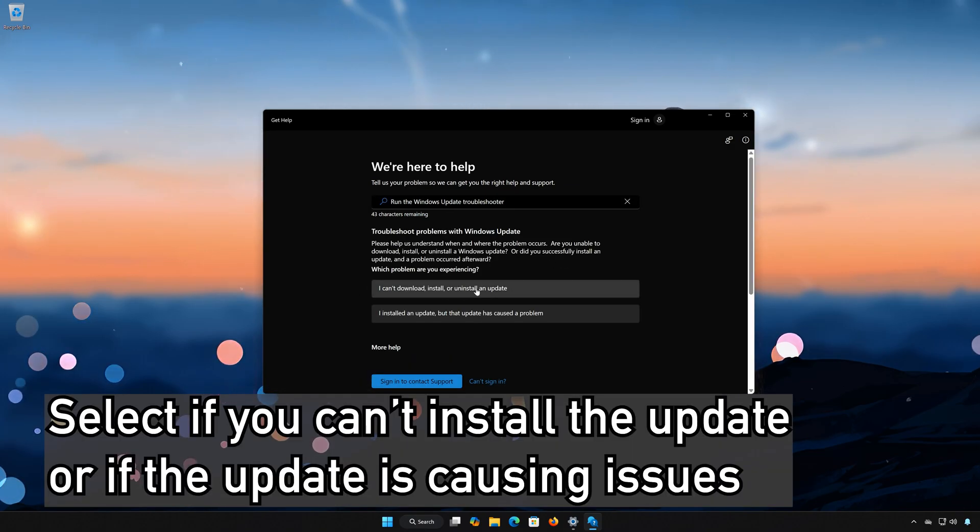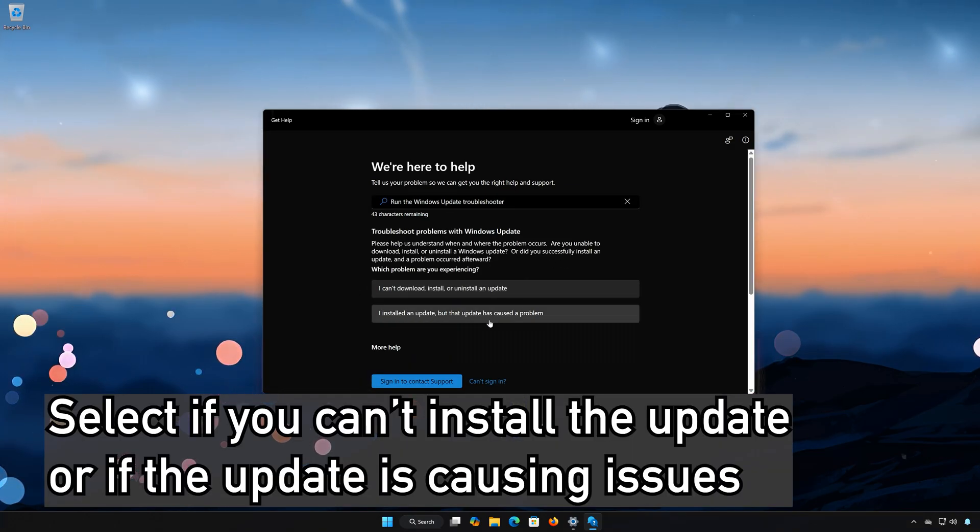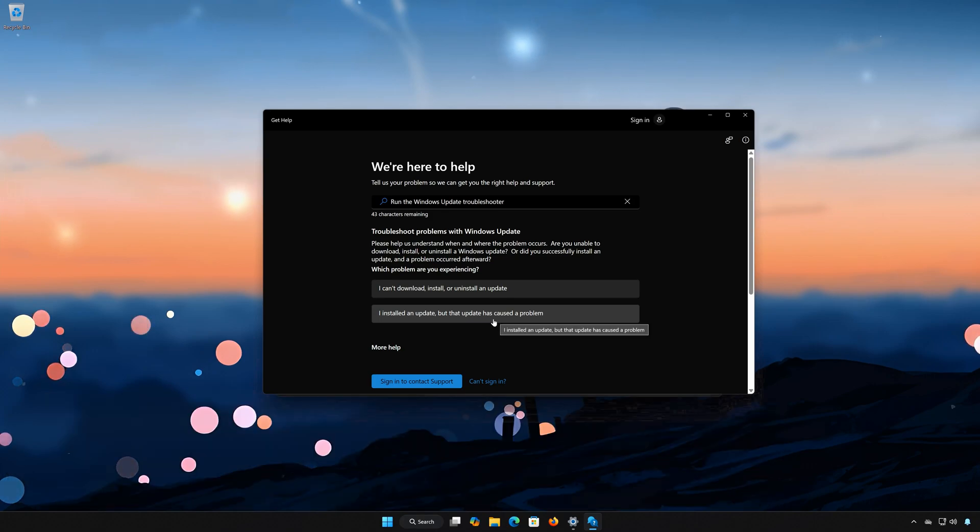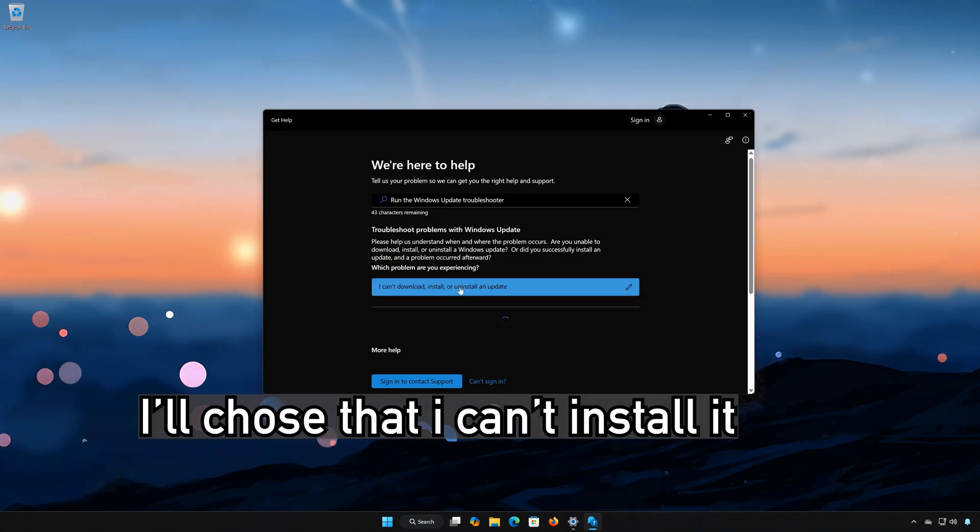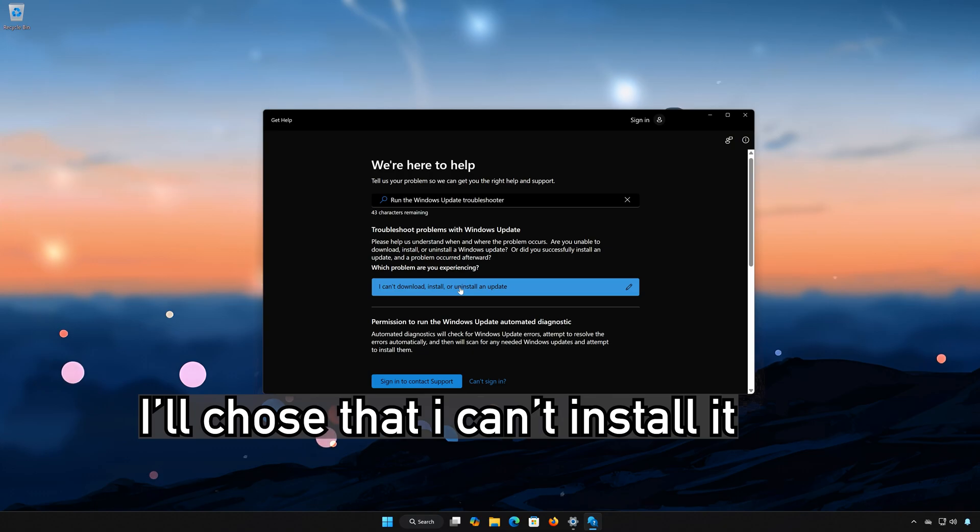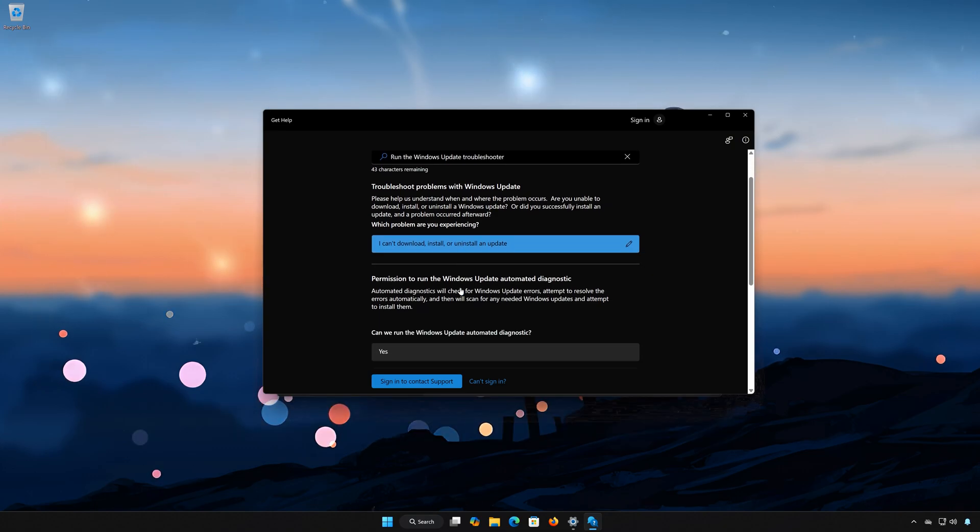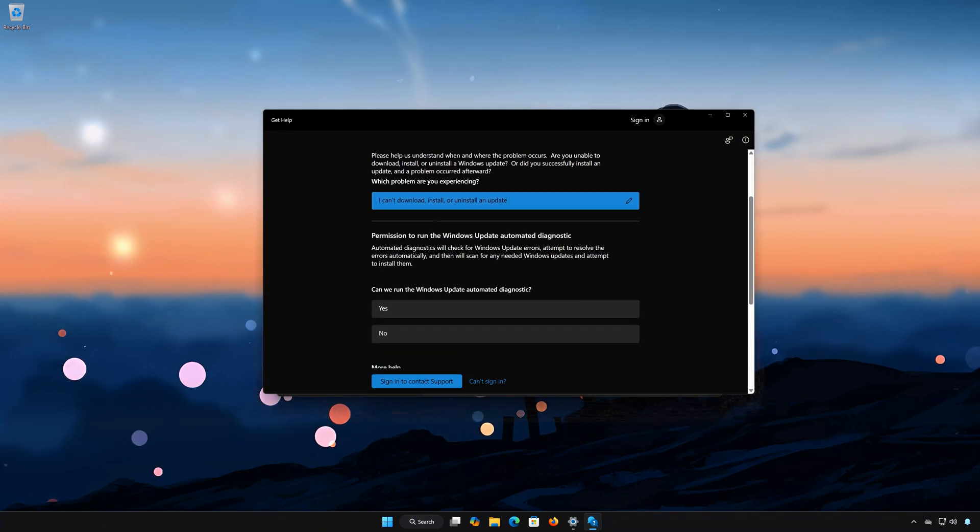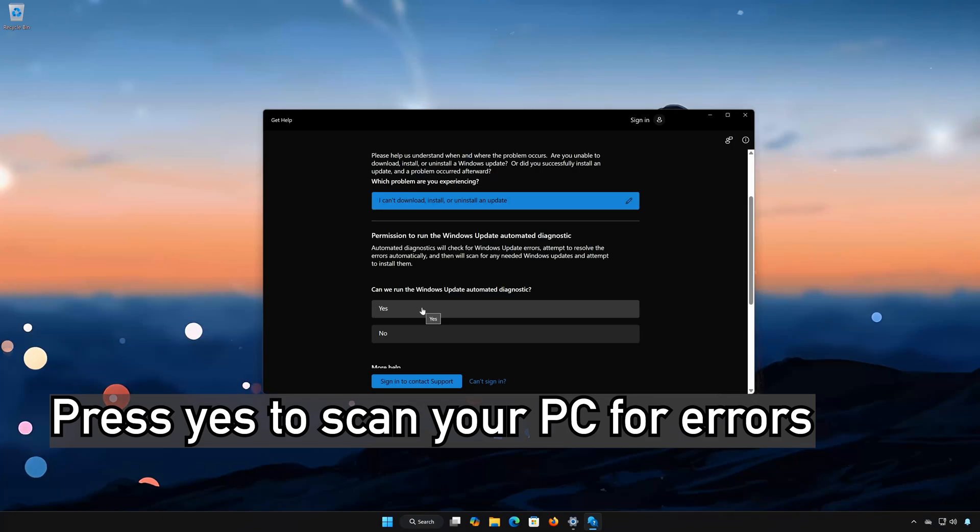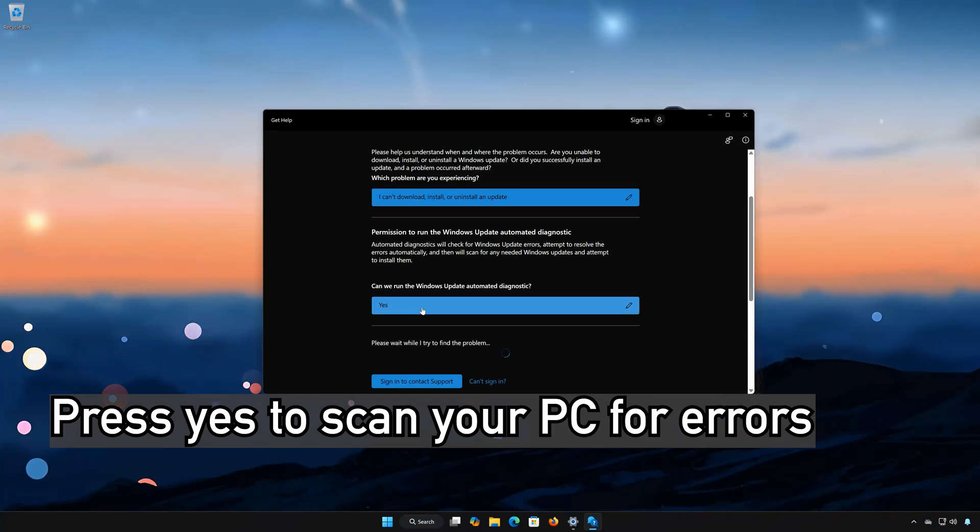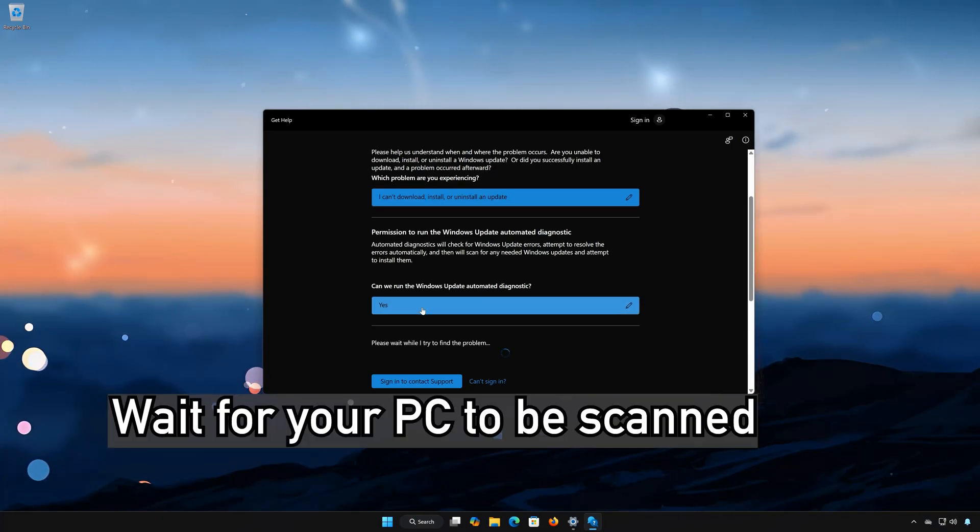Select if you can't install the update, or if the update is causing issues. I'll choose that I can't install it. Press Yes to scan your PC for errors. Wait for your PC to be scanned.